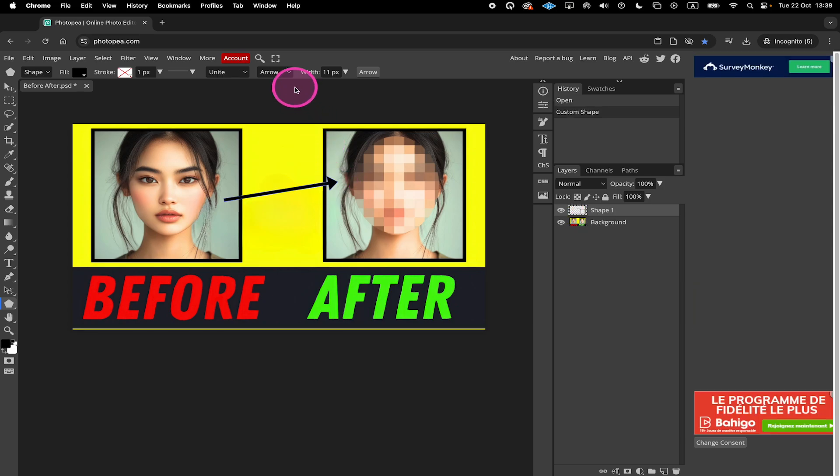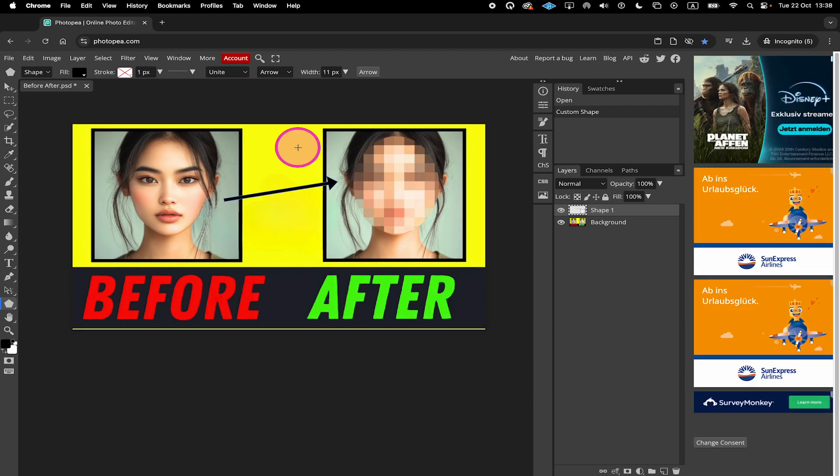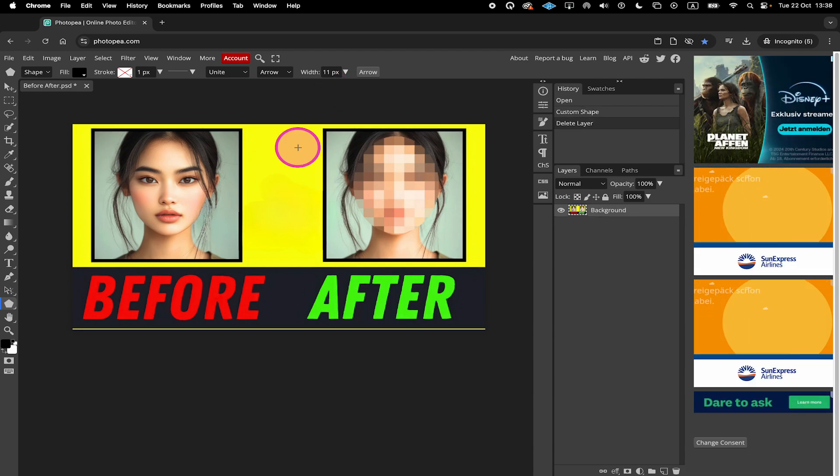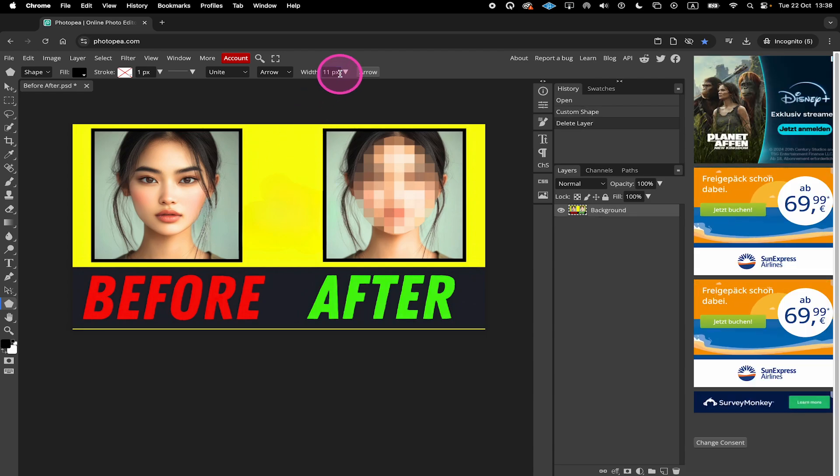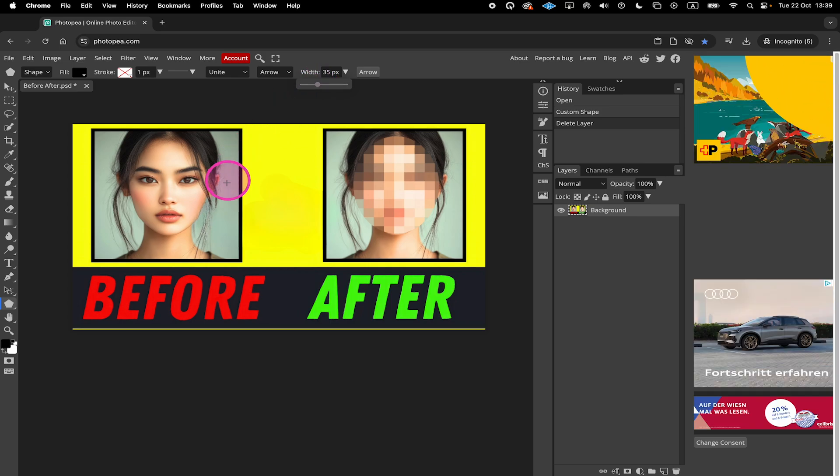If you don't like the shape of your arrow, you can use these options right here to make another one. So press Delete on your keyboard to delete the current arrow and then for example on top here, let's put the width here to maybe 35 pixels and now let's make this arrow again.